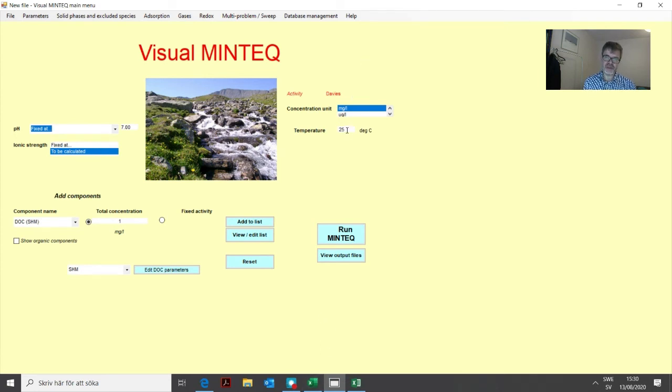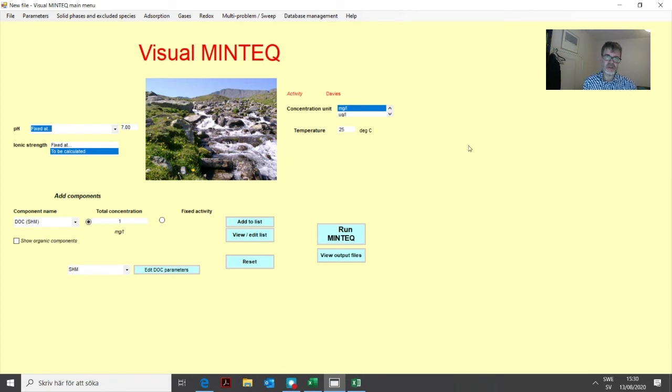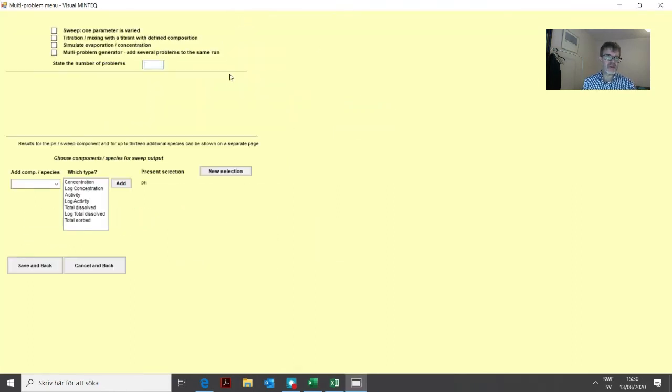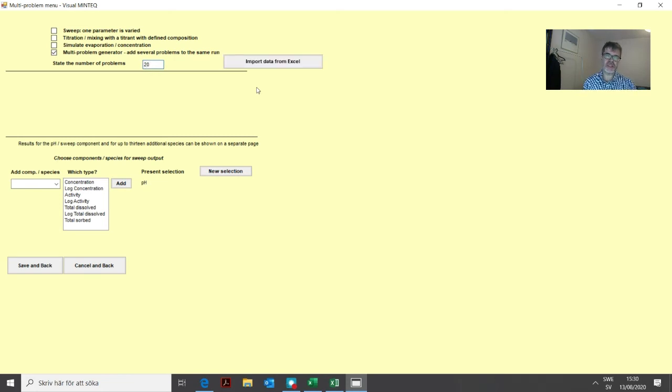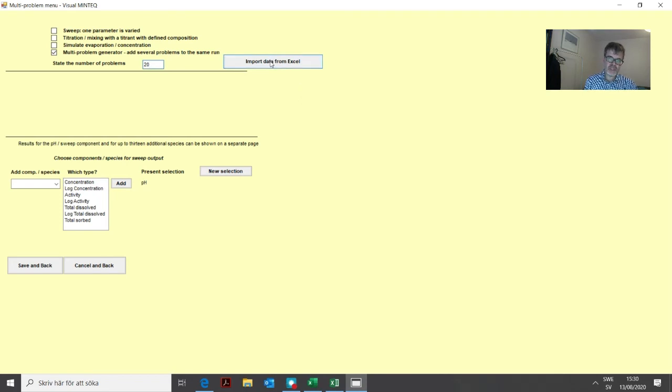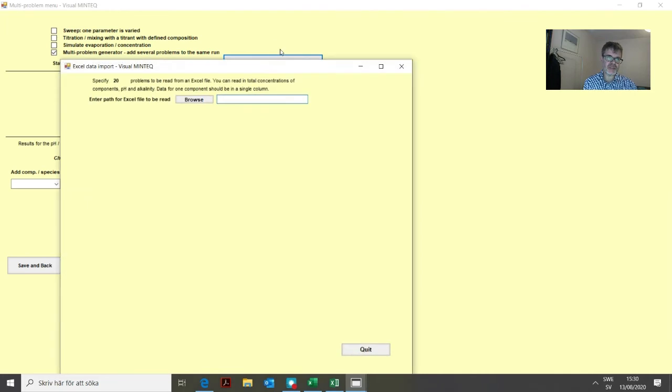The temperature will also be overwritten, we don't need to do anything about that now. We go to the multi-problem sweep menu, choose the multi-problem generator, add the number of data. We have 20 rows, 20 different lakes, so we add the figure 20. Then we have this button popping up, import data from Excel, so we click that.